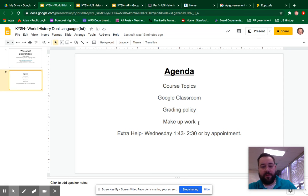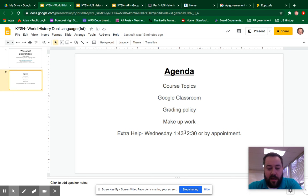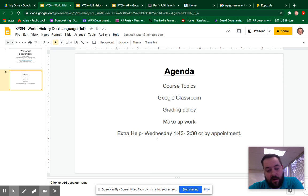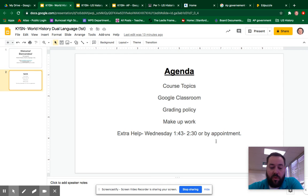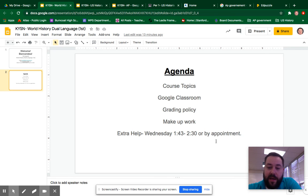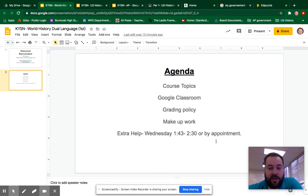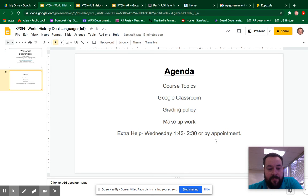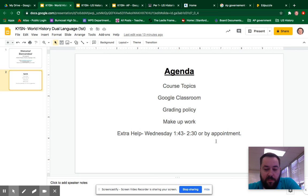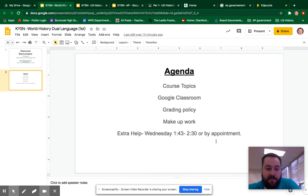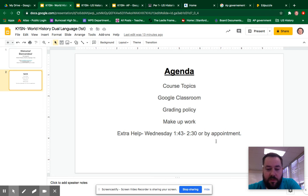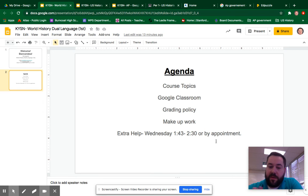My extra help sessions are Wednesdays 1:43 to 2:30 or by appointment. I am available numerous times throughout the day during my preps or there is built in into the remote learning time where I can meet with students as well as after school. I generally will be available for your student at any point if they make an appointment via email with me or through classroom. I can share a link and have a one-on-one session with them.